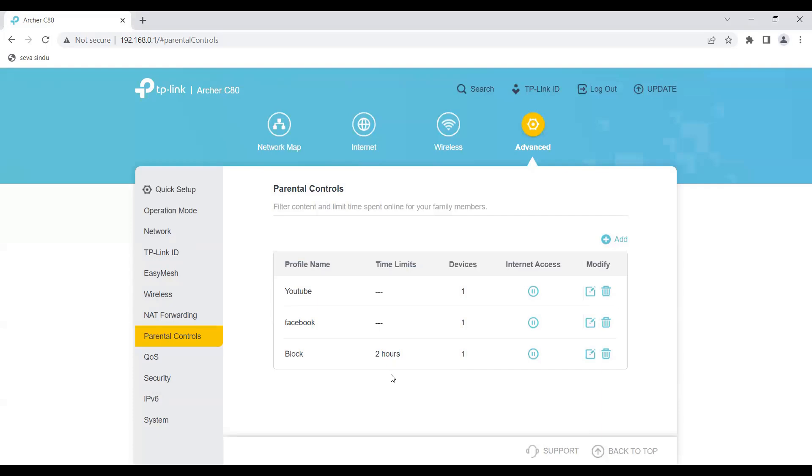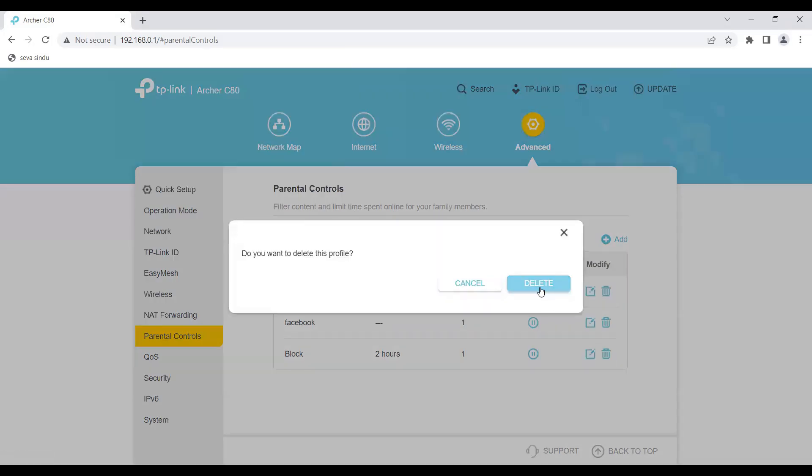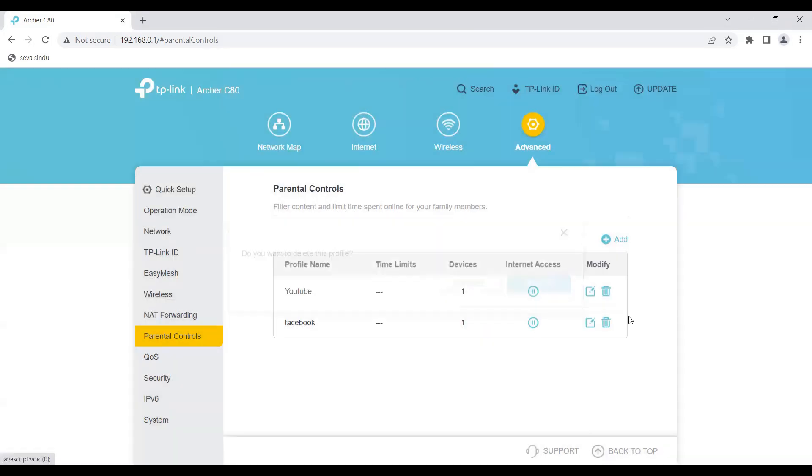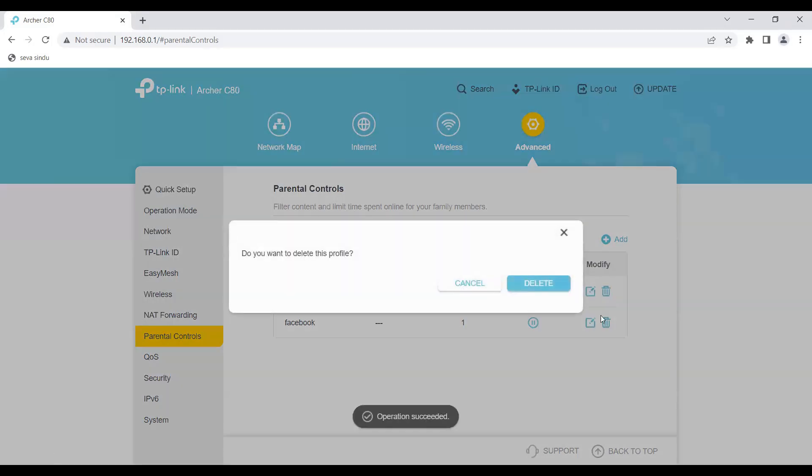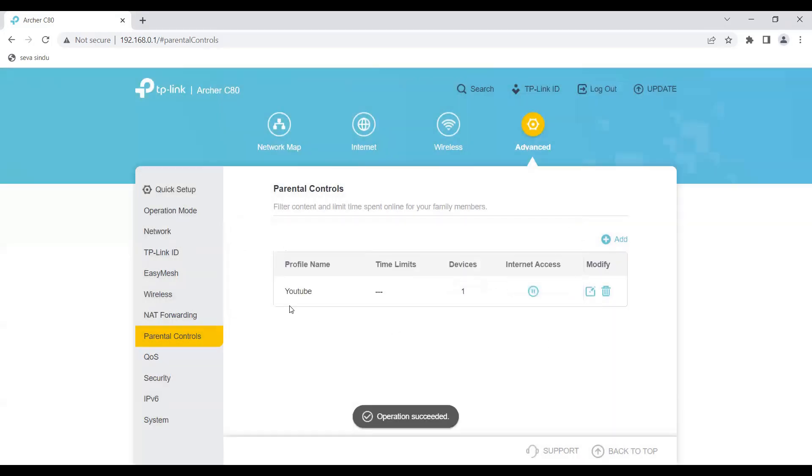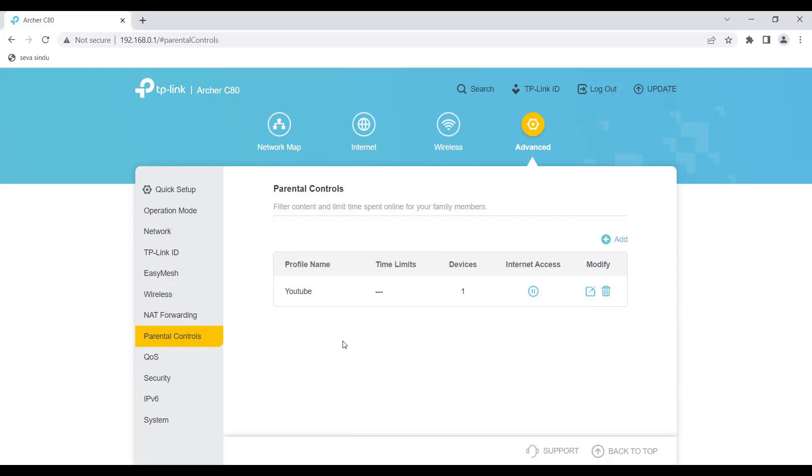Now if I click on save, this particular phone can access internet only for two hours. Now I don't need that, so I'm just going to remove it and delete it. I'll keep the YouTube rule active as of now. I think this is a very good feature for home users where we have kids and you can control their usage.